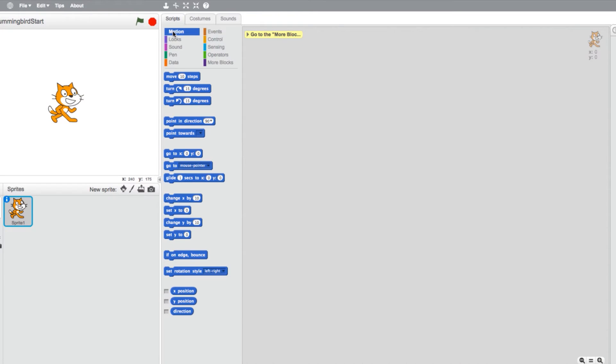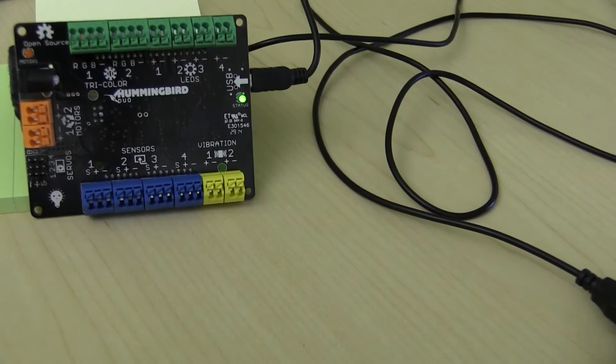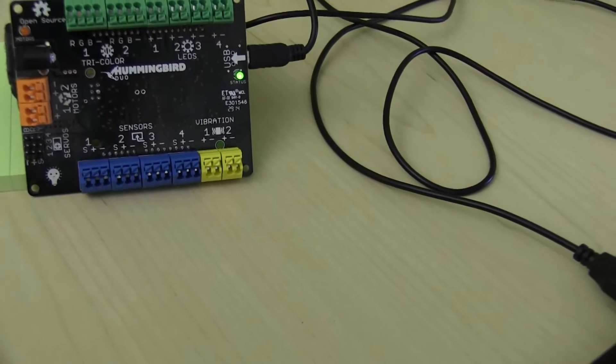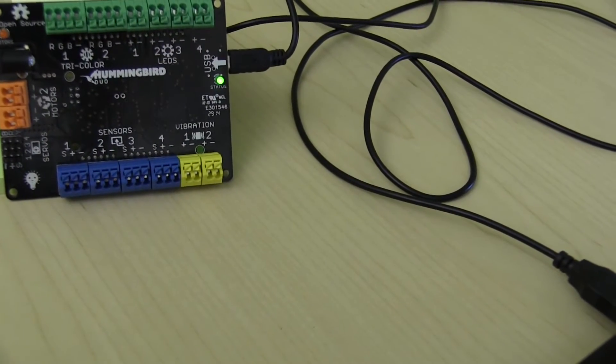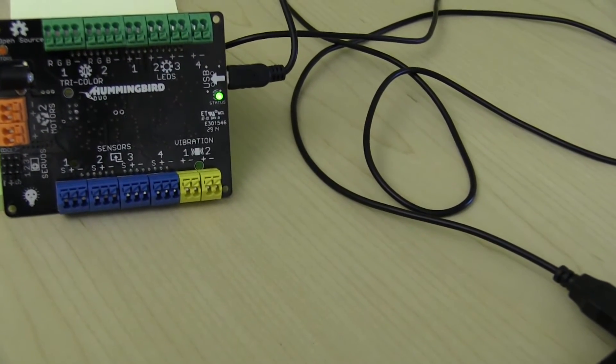Now that you've launched the Scratch Offline Editor, let's take a look at your options for blocks with the Hummingbird. Once again, make sure your Hummingbird board is connected via USB.